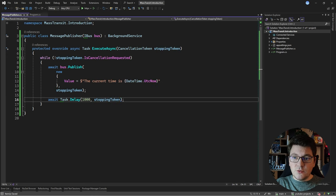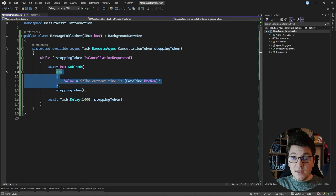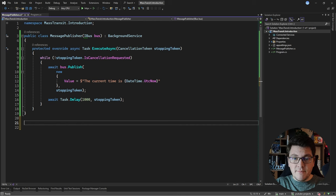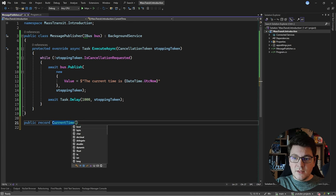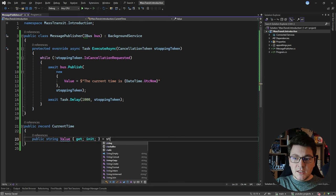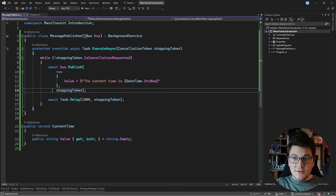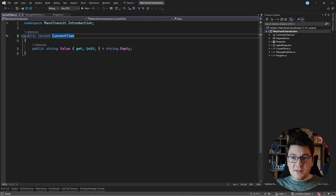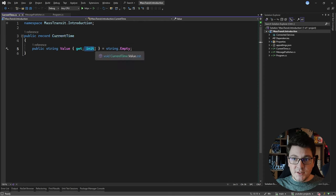Anonymous types aren't maintainable in the long run, so I'll define a proper type to represent the message. MassTransit recommends using a class, record, or interface for your messages — I'll go with a record called CurrentTime. The suggested approach is to define properties with an explicit getter and init setter, optionally giving it a default value of an empty string. The reason MassTransit suggests a public setter is because of serialization and deserialization when publishing over the message bus, making it a non-issue.